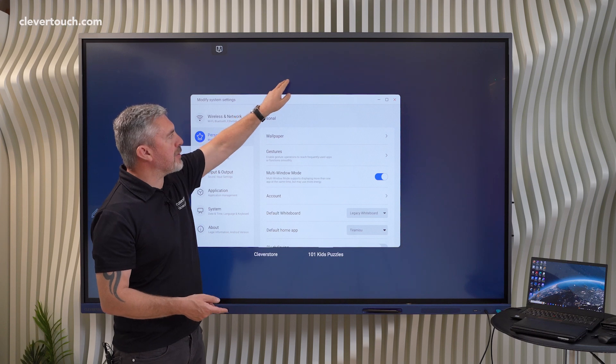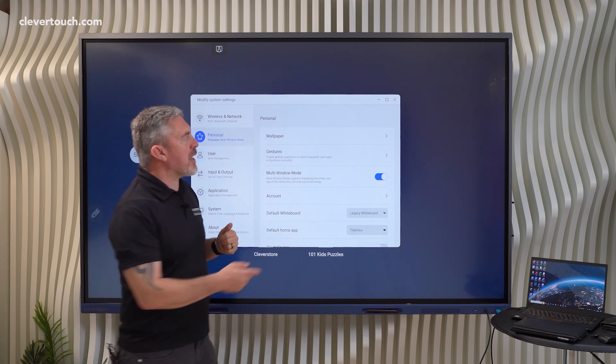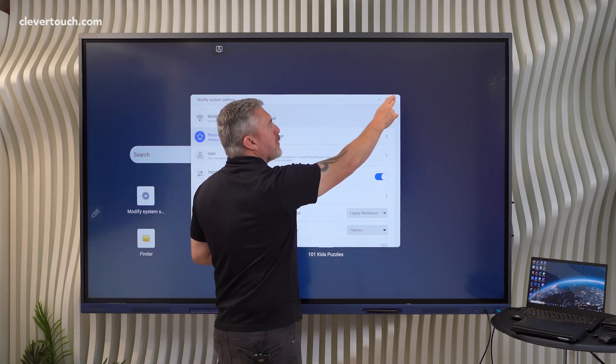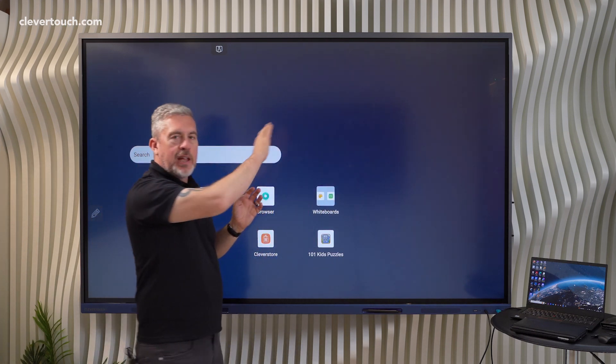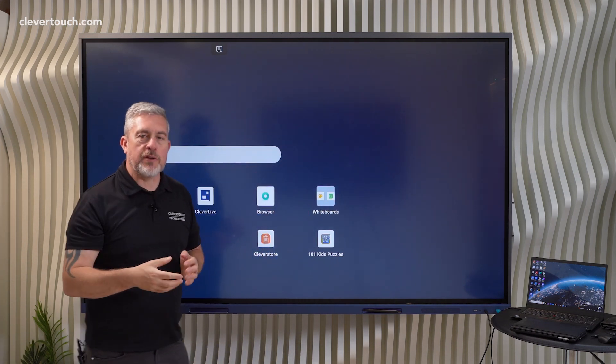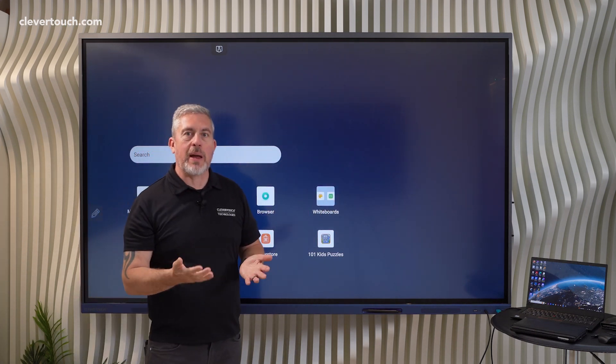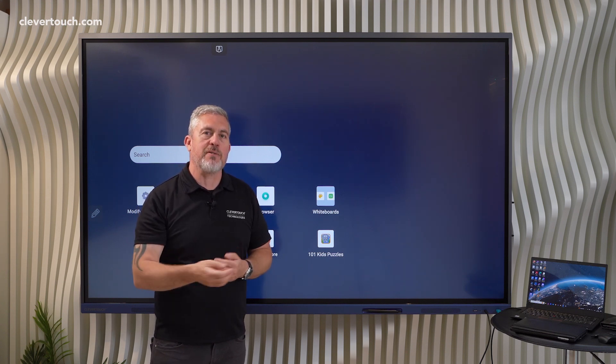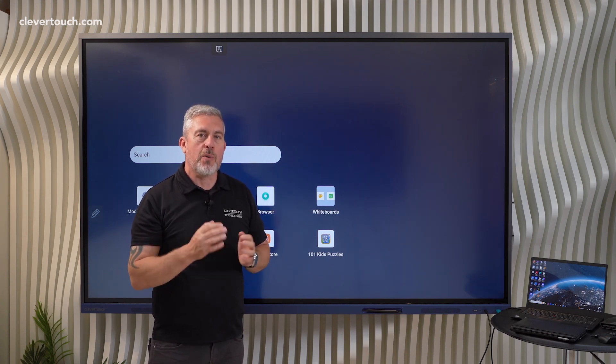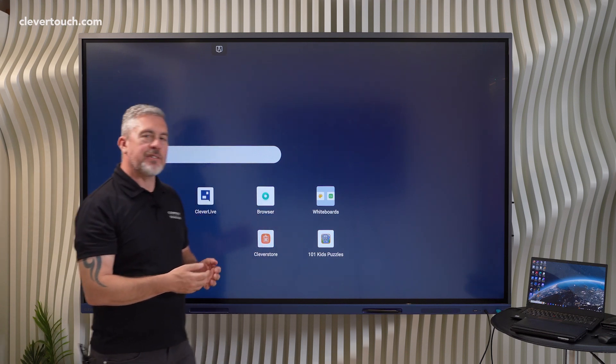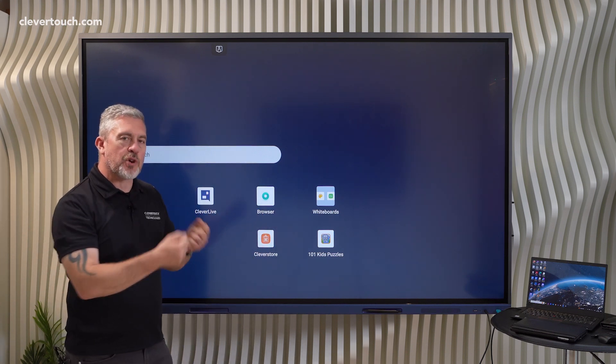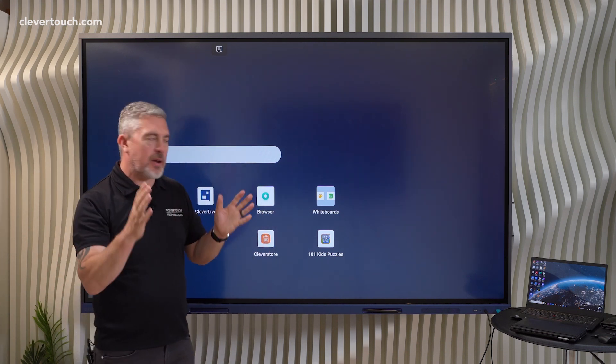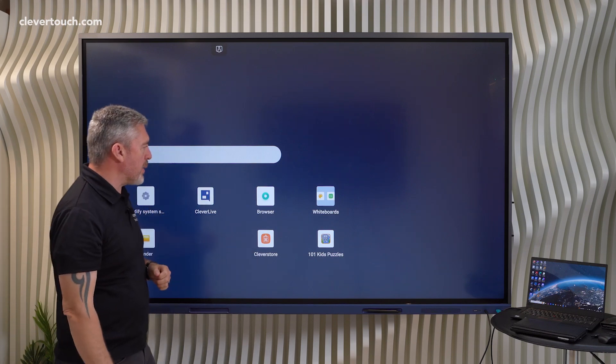Then what will happen is instead of apps opening and taking up the whole screen as you might expect if you're an existing Clevertouch user, what will happen instead is that these apps will just come up in a kind of little pop-up window instead.